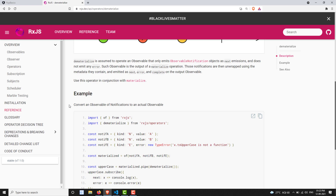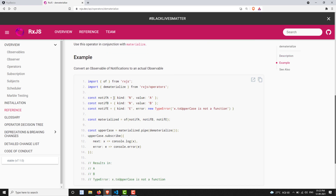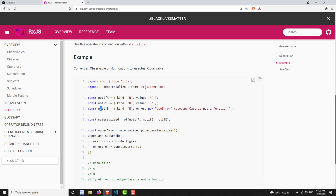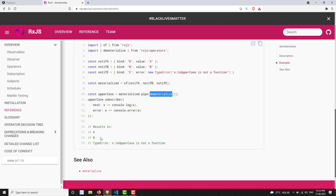If you look at the notification object, you'll be able to see properties like kind 'n' and value. This is a notification object. When you pass it through the dematerialize operator, everything will be converted into values.